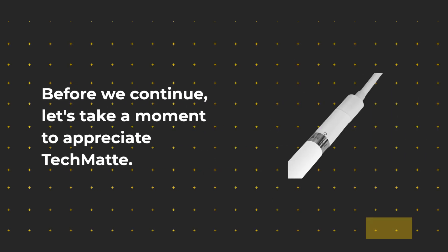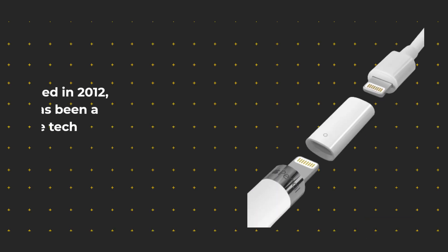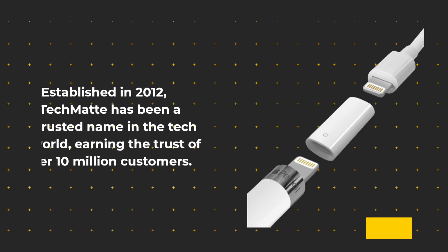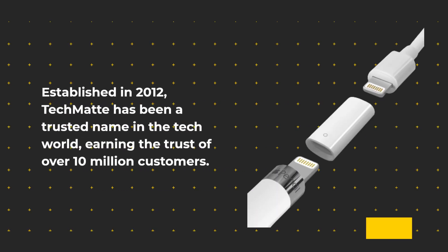Before we continue, let's take a moment to appreciate TechMate. Established in 2012, TechMate has been a trusted name in the tech world, earning the trust of over 10 million customers.